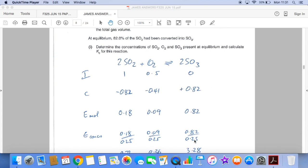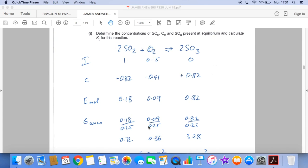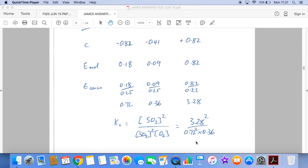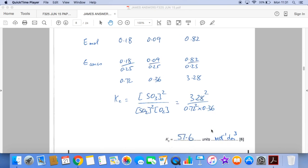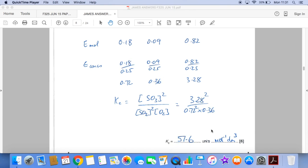We must work in concentrations for Kc calculations, so we need to divide by the volume in dm³, which is 0.25. So we divide all of those equilibrium moles by 0.25 to get the equilibrium concentrations. Now we just put those values into our Kc expression, and we get a Kc value of 57.6. For the units, we've got (mol dm⁻³)² on top and (mol dm⁻³)³ on the bottom, so they partially cancel leaving mol⁻¹ dm³ or dm³ mol⁻¹.